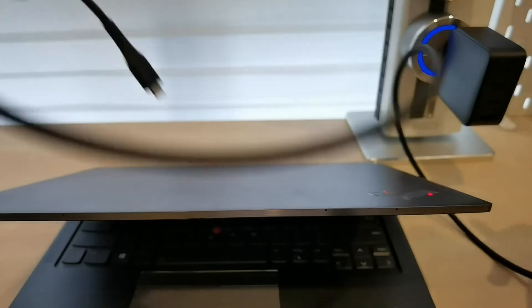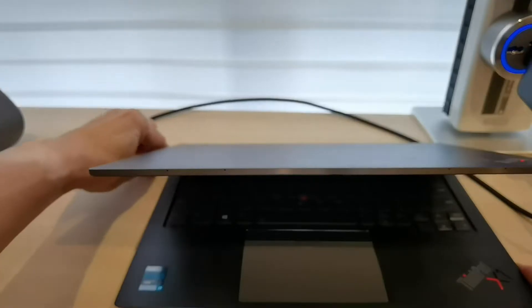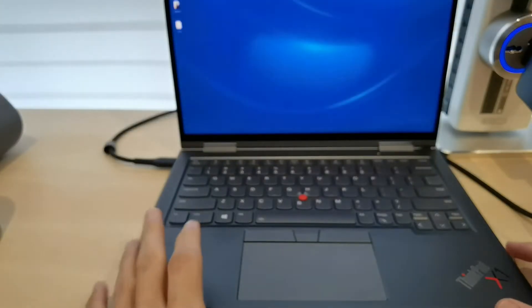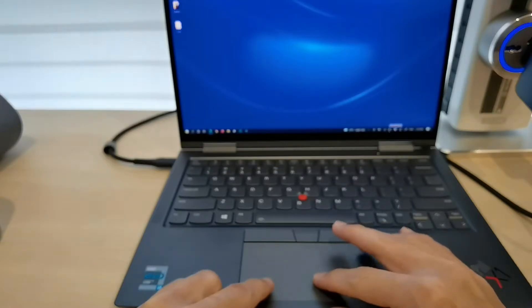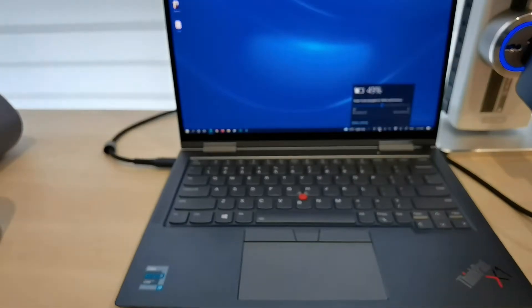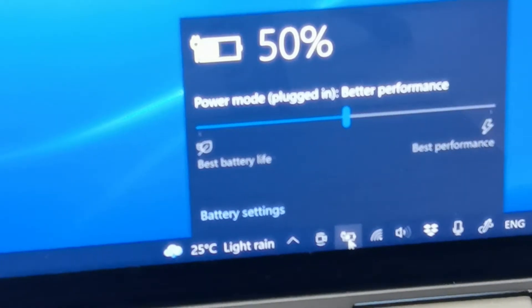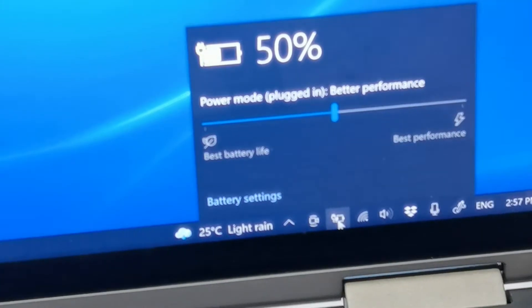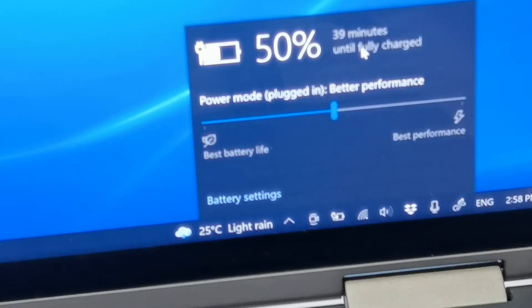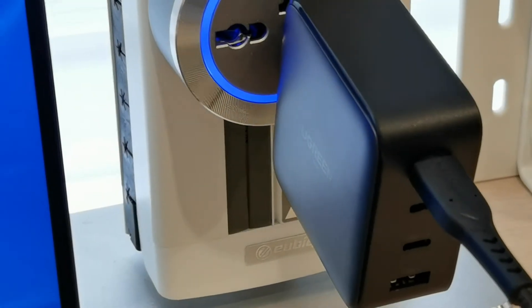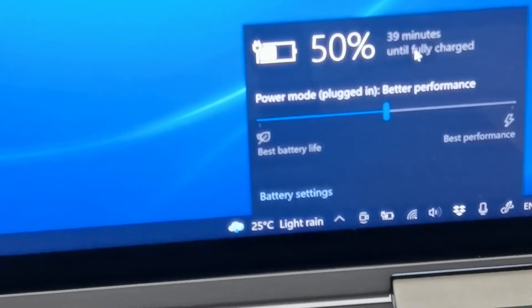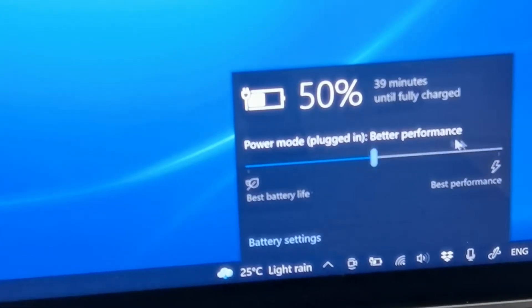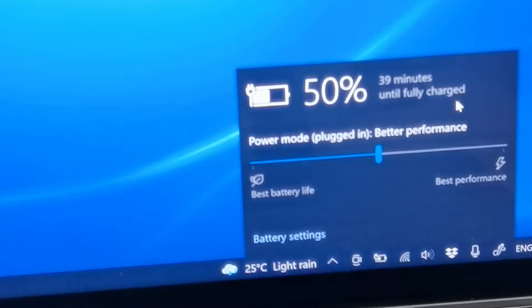You can see from this laptop, it is currently charging. Let me zoom in so that you can see clearly. Usually, I will use a 65 watt charger for this laptop, but this is the 100 watt charger. It is more than enough to charge it. You can see that the charging speed is actually quite fast. 39 minutes until fully charged. I will have to wait a while to see how it charged.